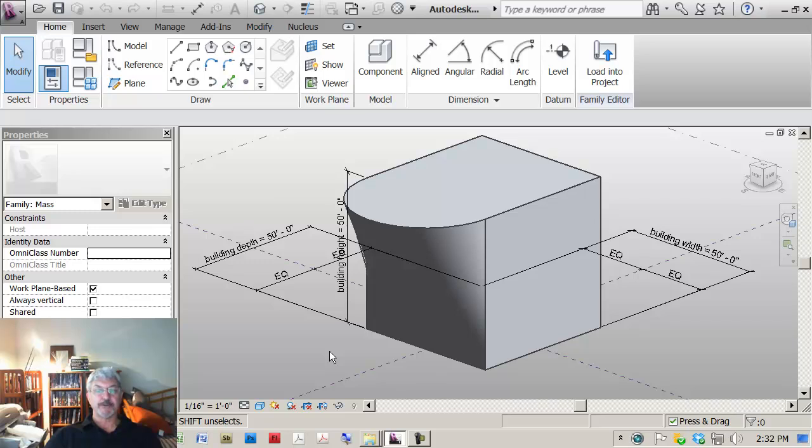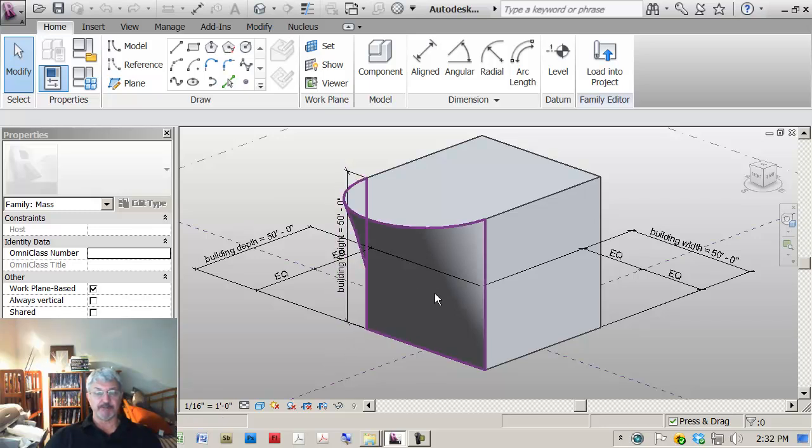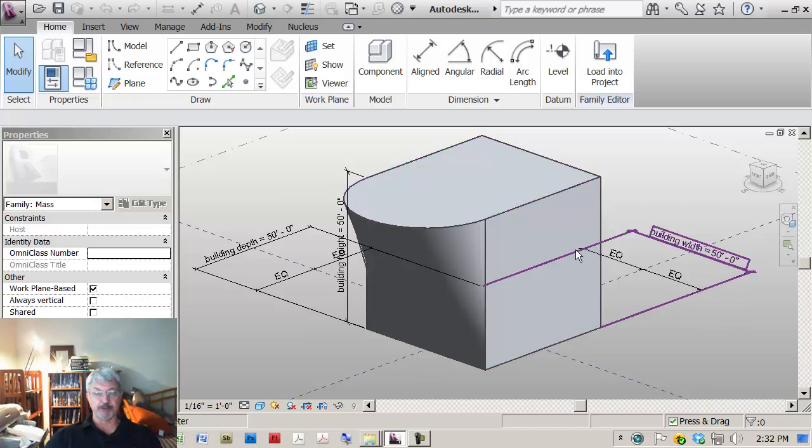I want to show how the surface of mass forms work. Mass forms can be volumes, but they can also just be surfaces. In this case, we have a volume that has multiple surfaces.